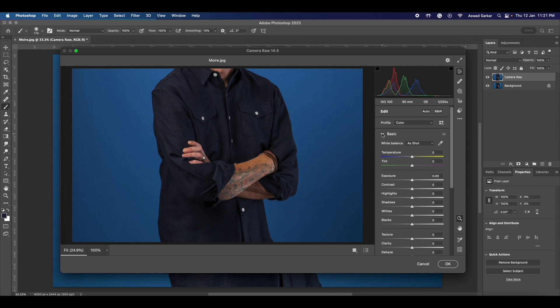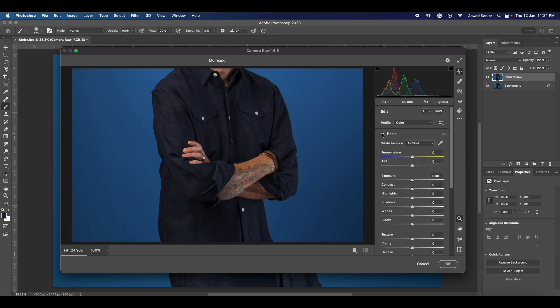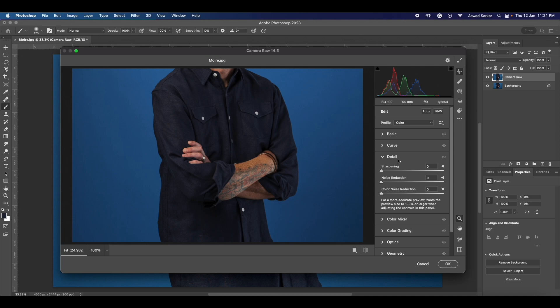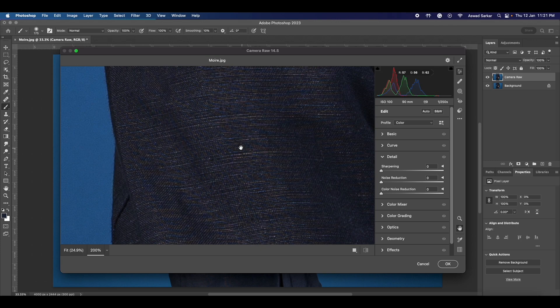By default, you will see Basic Setting. You have to minimize it and select the Detail option. Zoom the image so that you have a clear view. Now you see color noise reduction—set the value between 60 to 70.